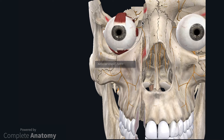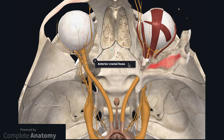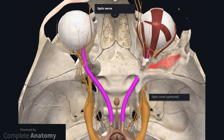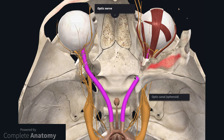Now I will focus on the nerves and return to a superior view of the orbit. The first nerve I'm going to describe is the optic nerve. The optic nerves arise from the optic chiasma and pass towards the optic canal, which is located within the sphenoid bone. The optic nerve then passes through the common tendinous ring to reach the eye.